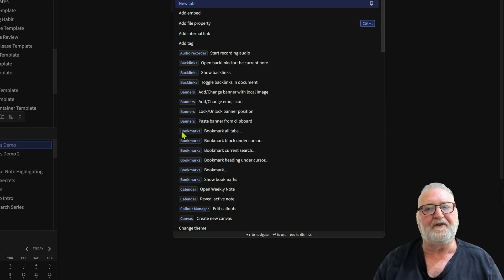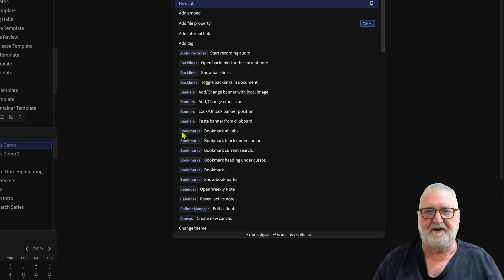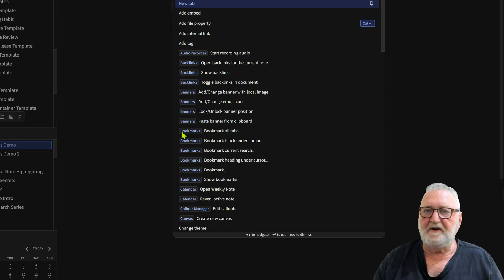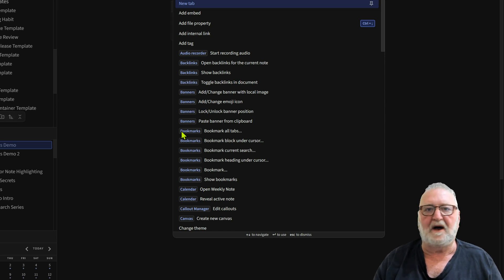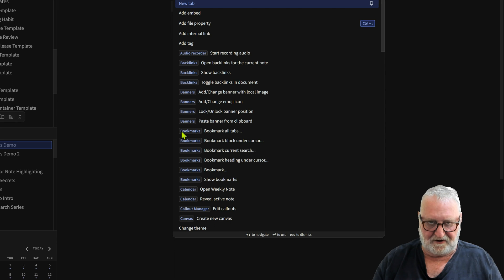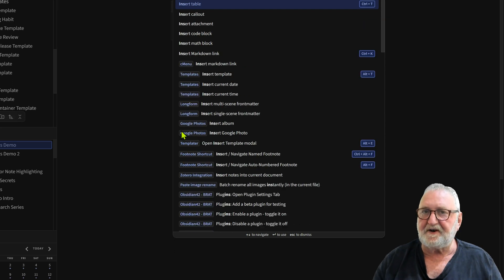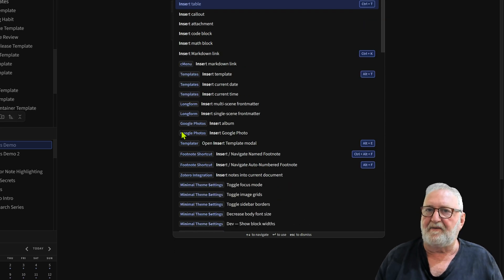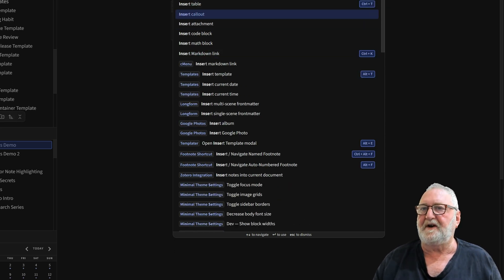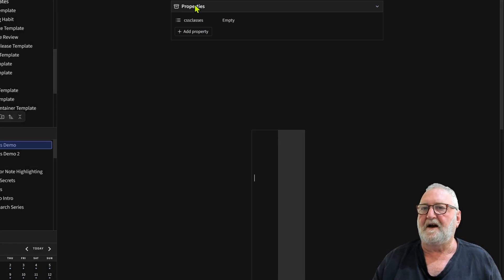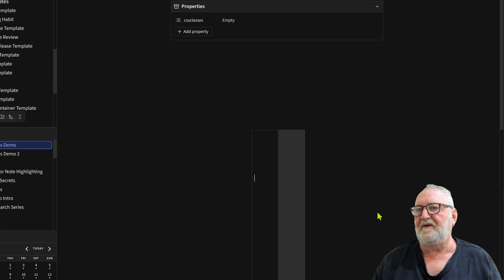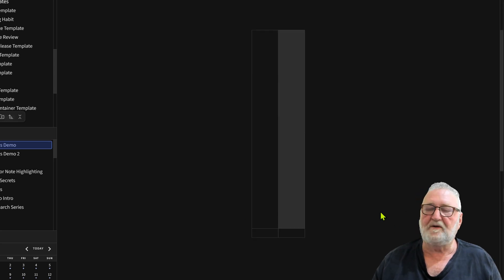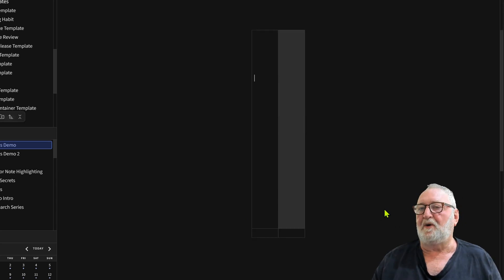You can have your tables inserted with a hotkey attached to it, or just go to the command palette with Ctrl+P and then type insert. Insert table comes up as you can see here. Click on there and you've immediately got a two column, two row table that you can work on.